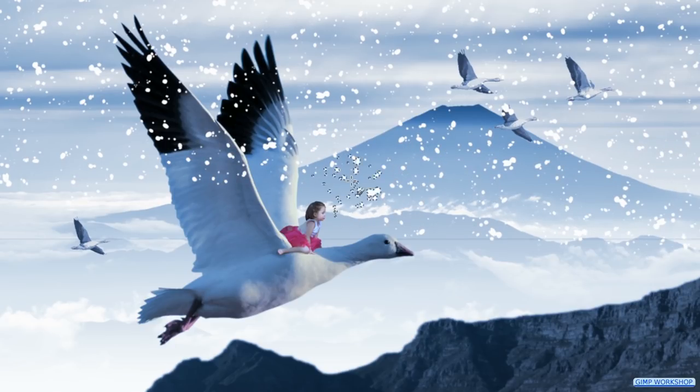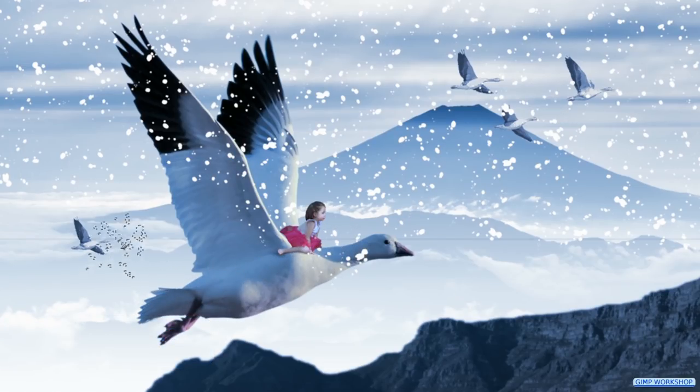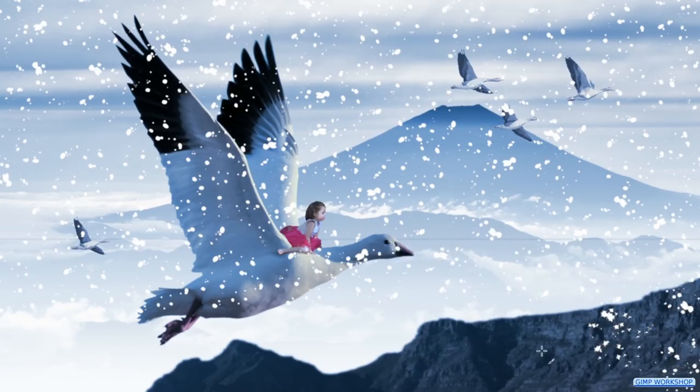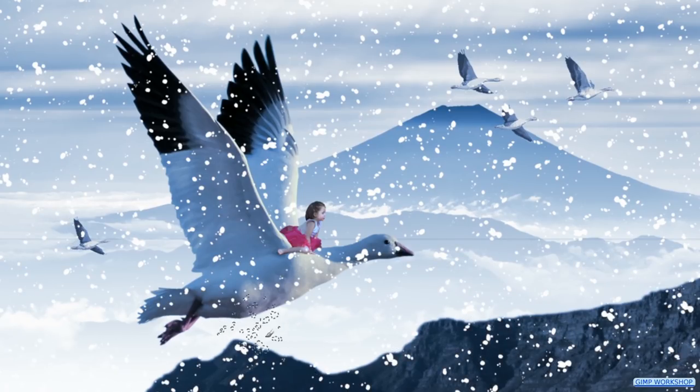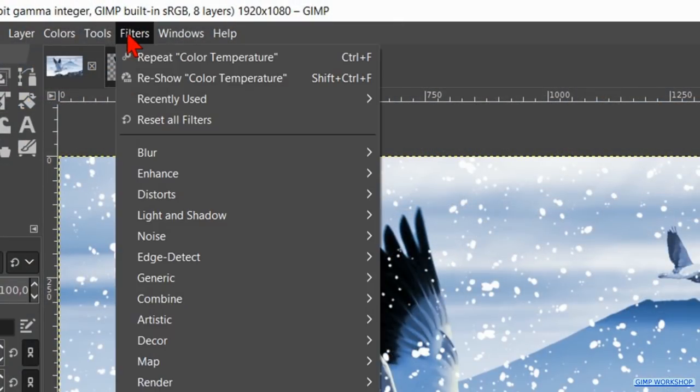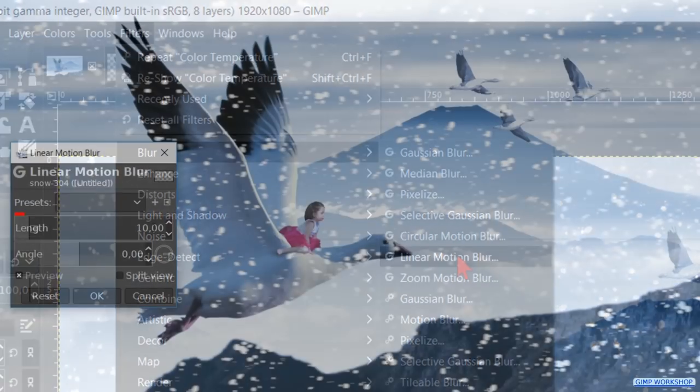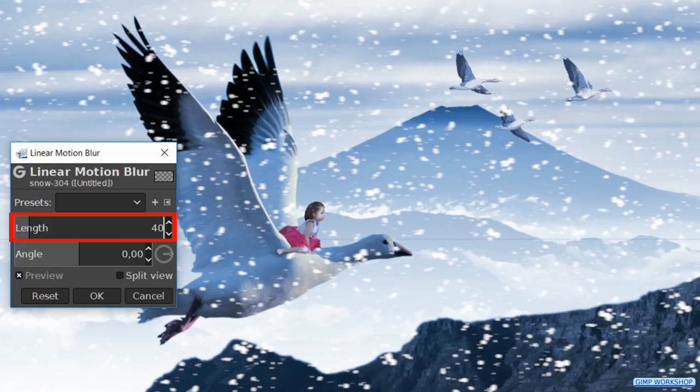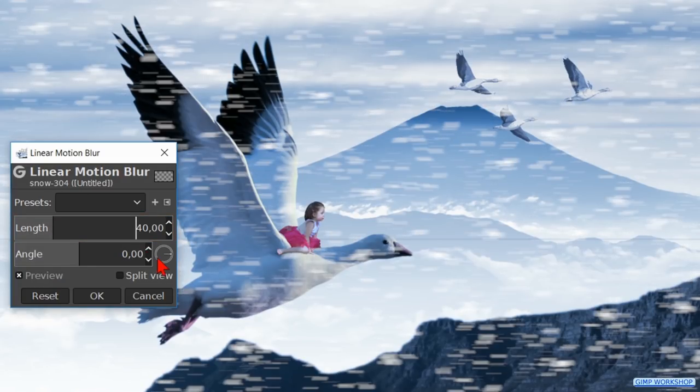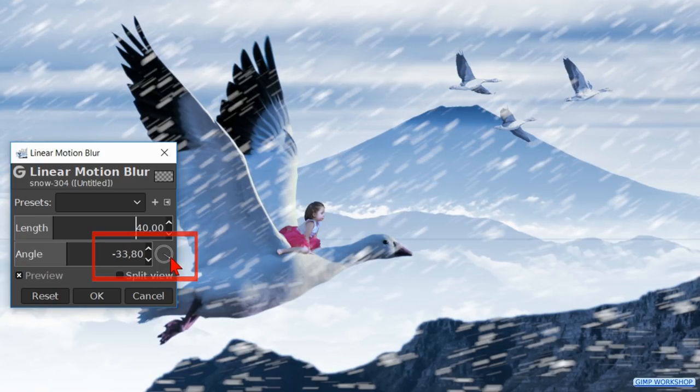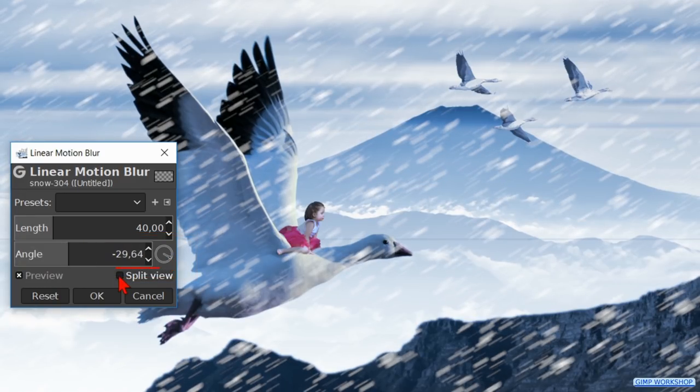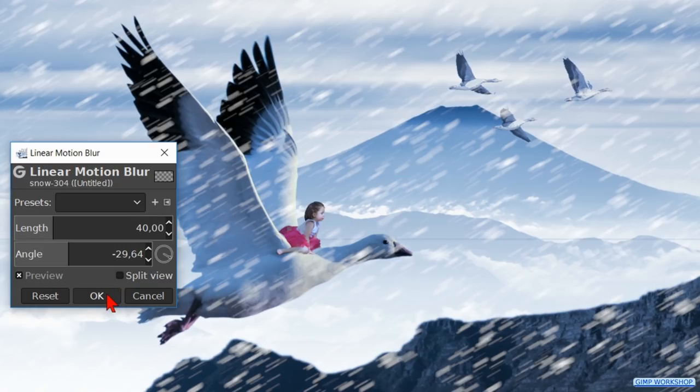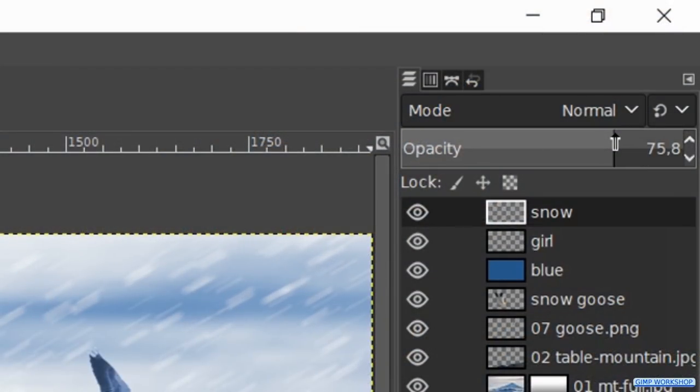Take care that you do not cover the face of the girl. When this is done we go to the menu bar and click filters, blur and linear motion blur. We make the length about 40. We make the angle about minus 30 by turning the wheel or moving the slider. When we click on split view we can see before and after. Satisfied? Click ok. Reduce the opacity to about 70.